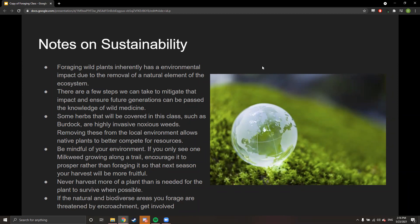Some herbs covered in this class, such as burdock, are highly invasive noxious weeds. Removing these from the local environment allows native plants to better compete for resources. You can find your state's noxious weed list with a quick Google search — Colorado divides ours into tiers based on how invasive and dangerous to the environment they are. Be mindful: if you only see one milkweed growing along a trail, encourage it to prosper rather than foraging it.